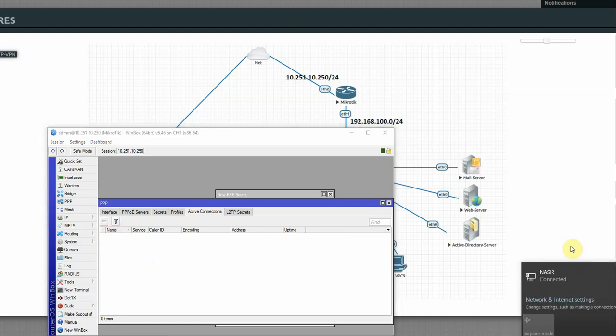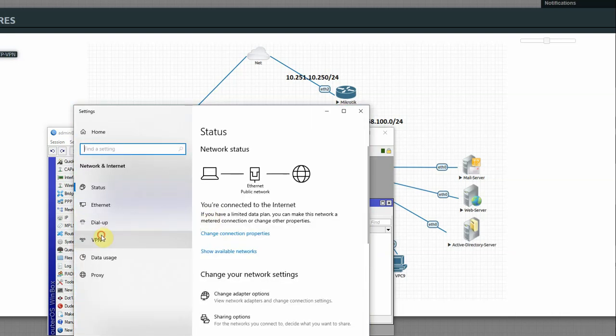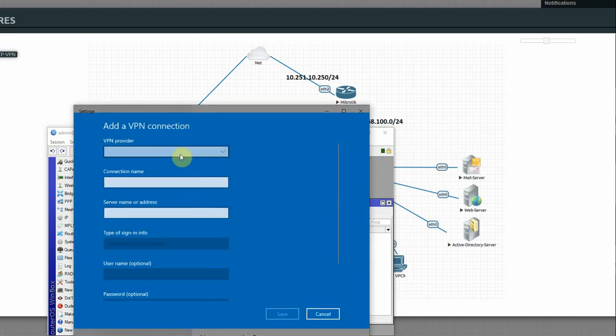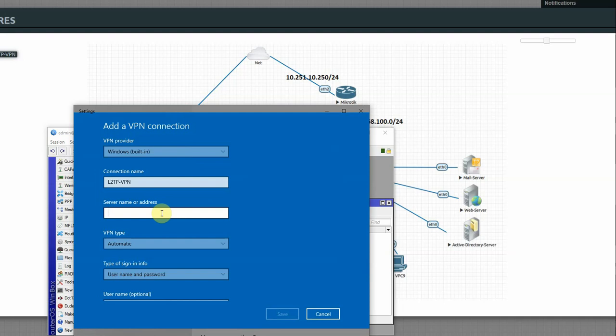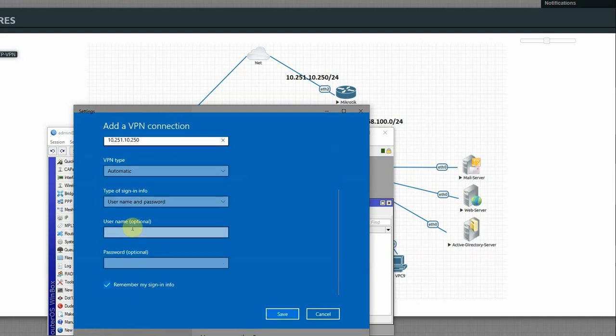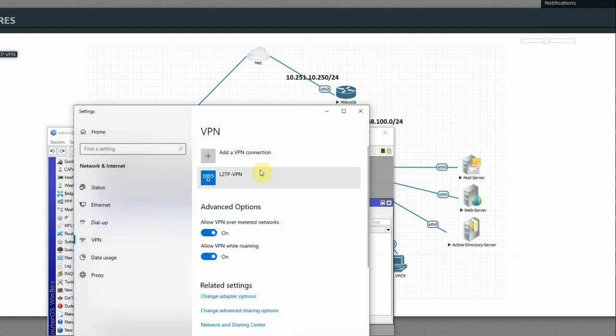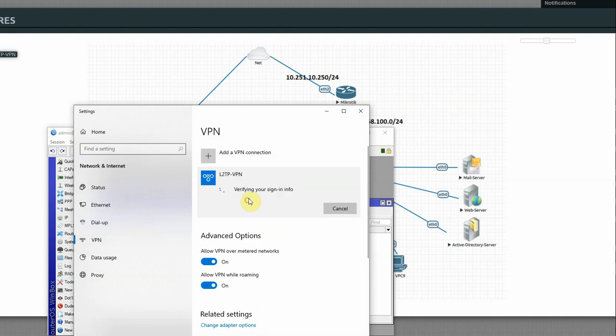Now I will connect from a remote location. Go to Network and Internet Settings, then VPN. Add a VPN connection. Connection name is L2TP VPN. Server address is 10.250.250.250. VPN type is automatic. Enter username and password, save OK, then connect. Verifying and signing in.